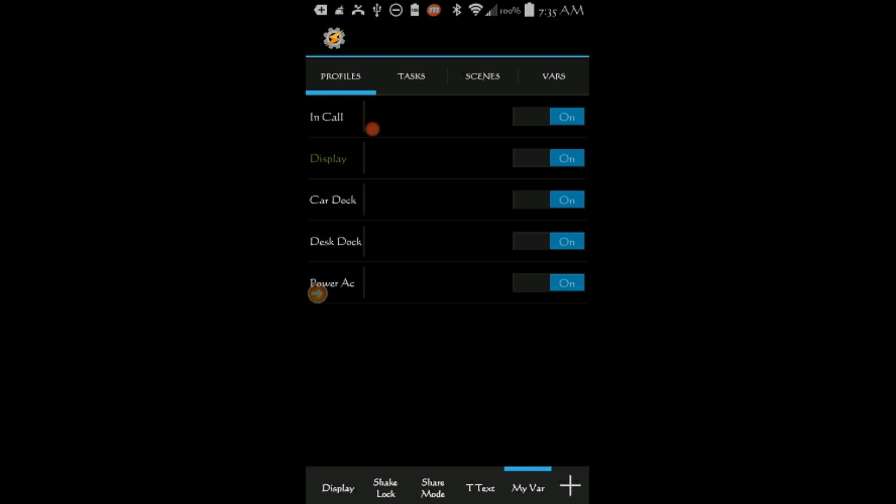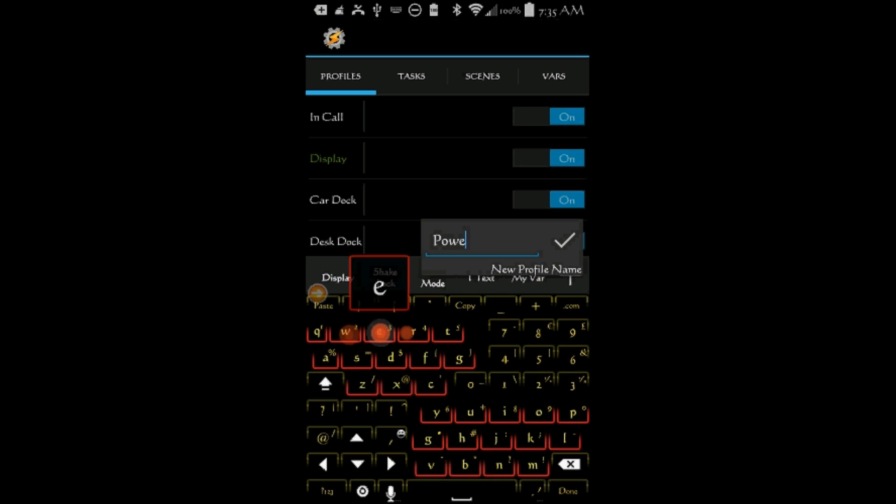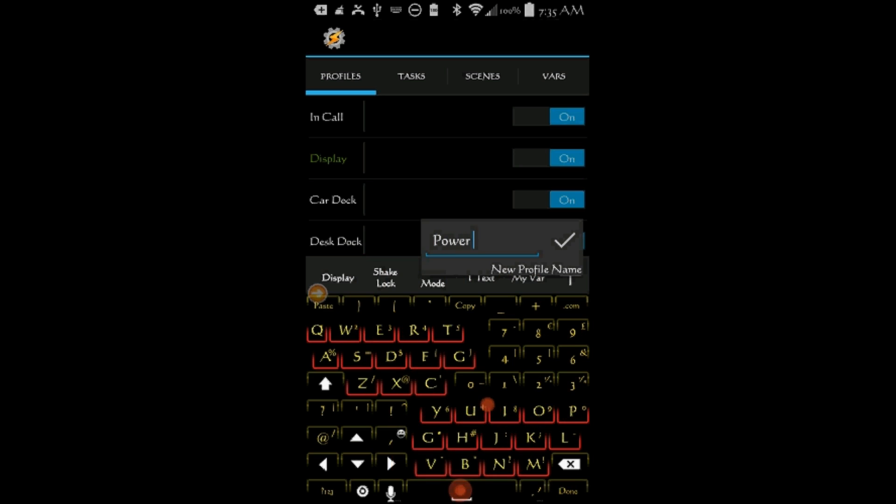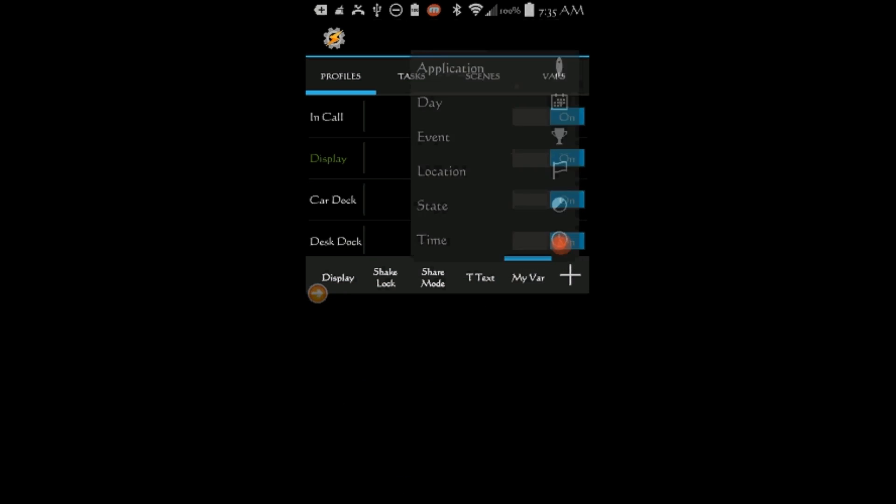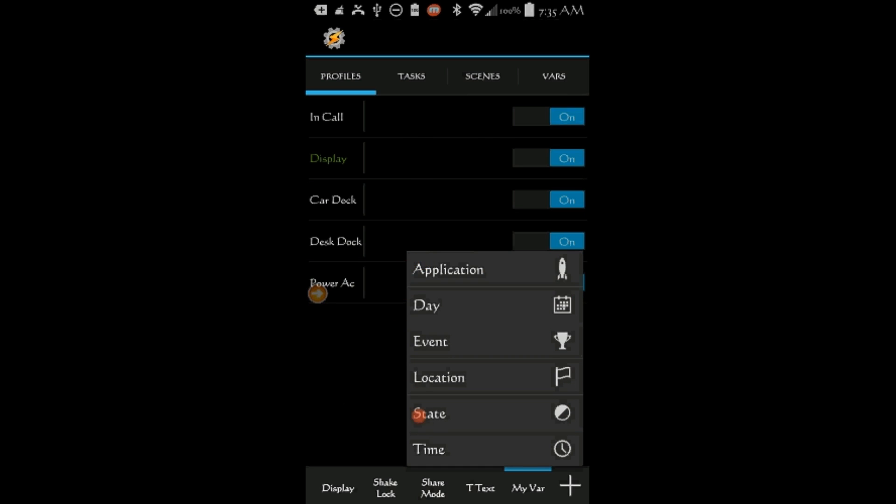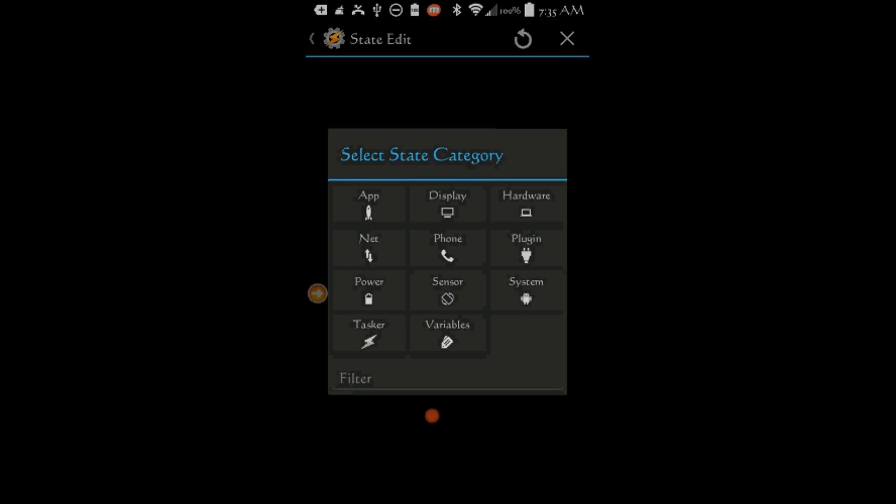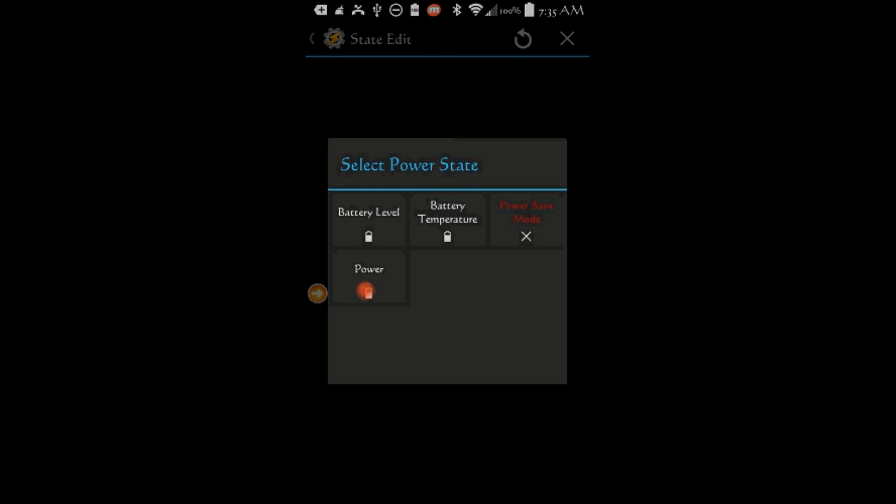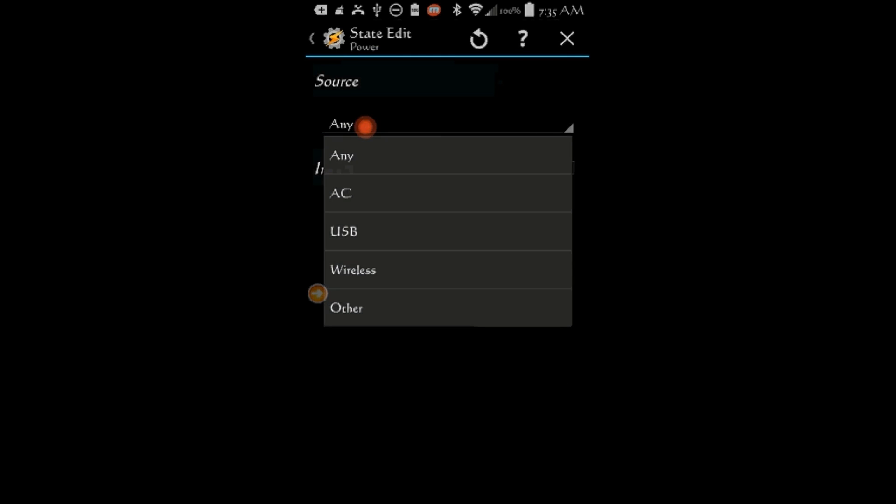Click the Plus sign. Give this second profile a name, Power USB. Click OK. Click on State, Click on Power, Click on Power again. This time, select USB from the Source drop-down menu. Click the Back Arrow.